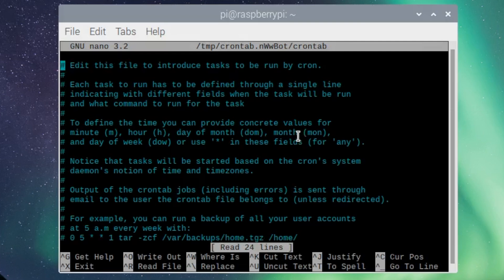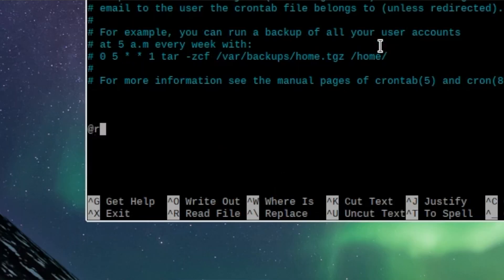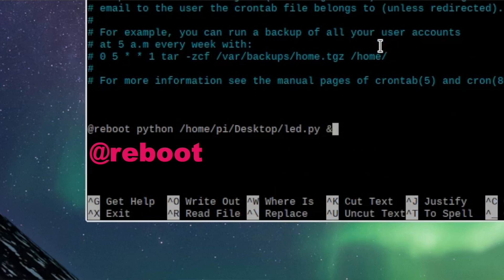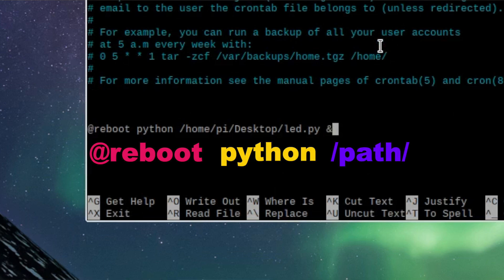You'll see a whole bunch of comments. Go all the way to the bottom and type @reboot Python, the path to your script, and an ampersand. It's just telling it to do it when you start your Pi, and you're running a Python script, and the path is where you saved your script. The ampersand is so that your script doesn't stop other things from running on your Pi.